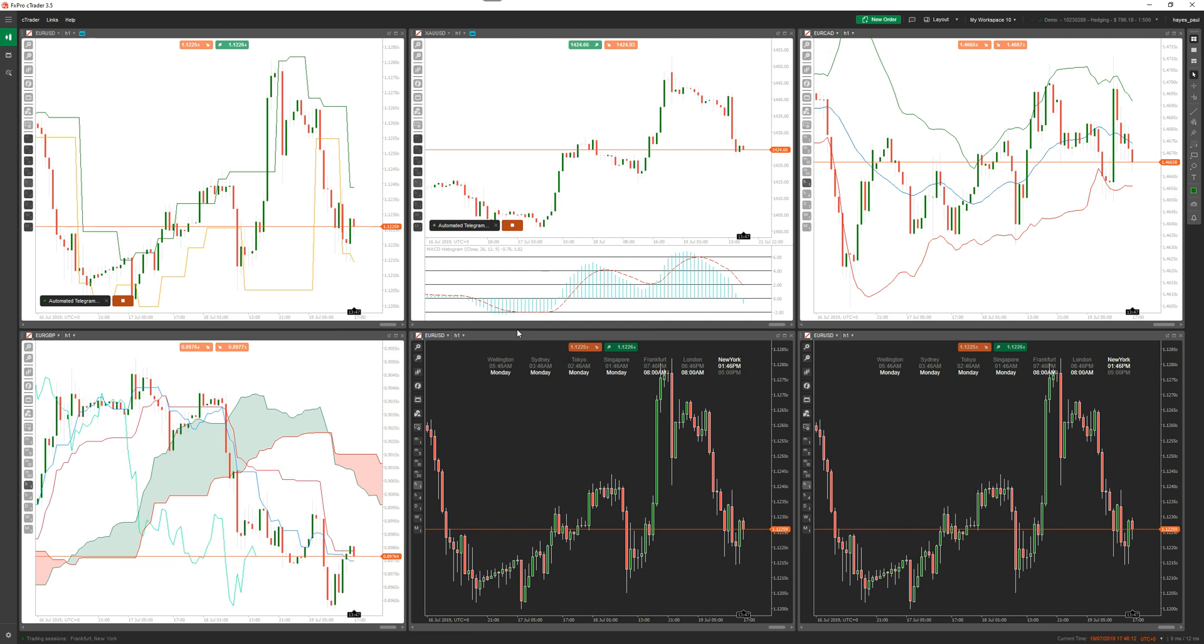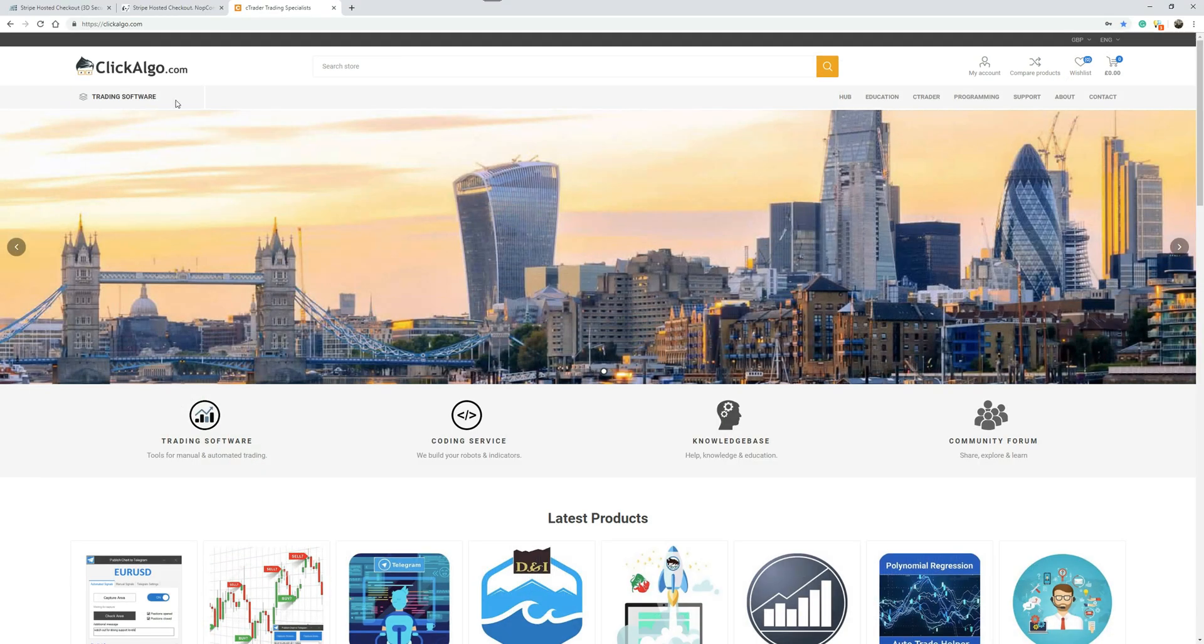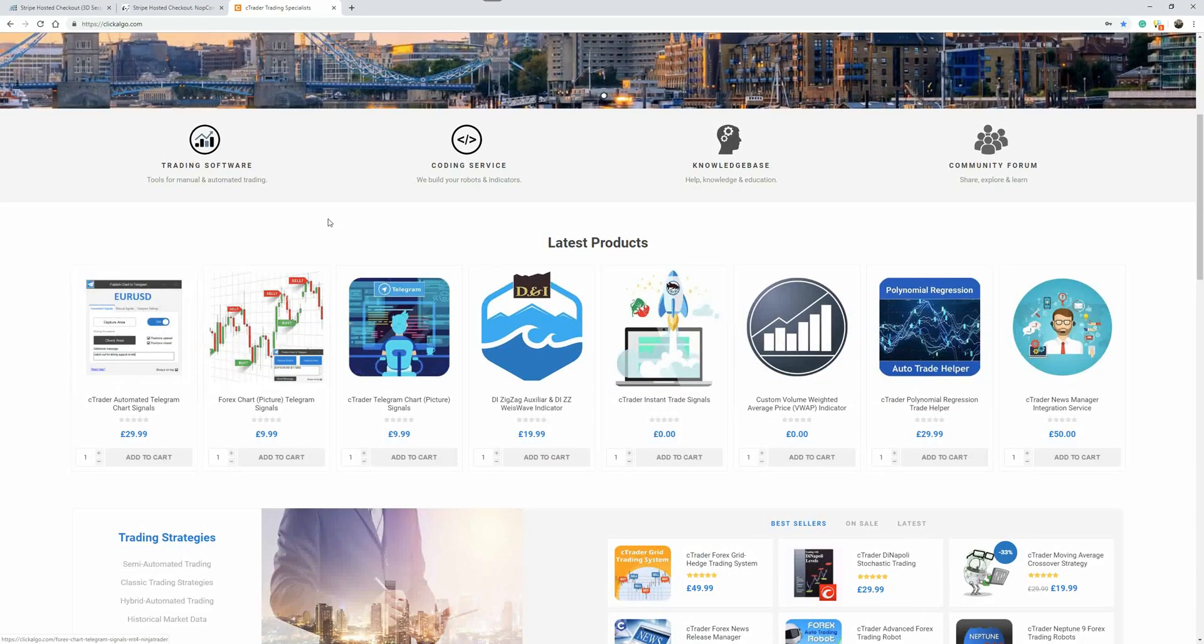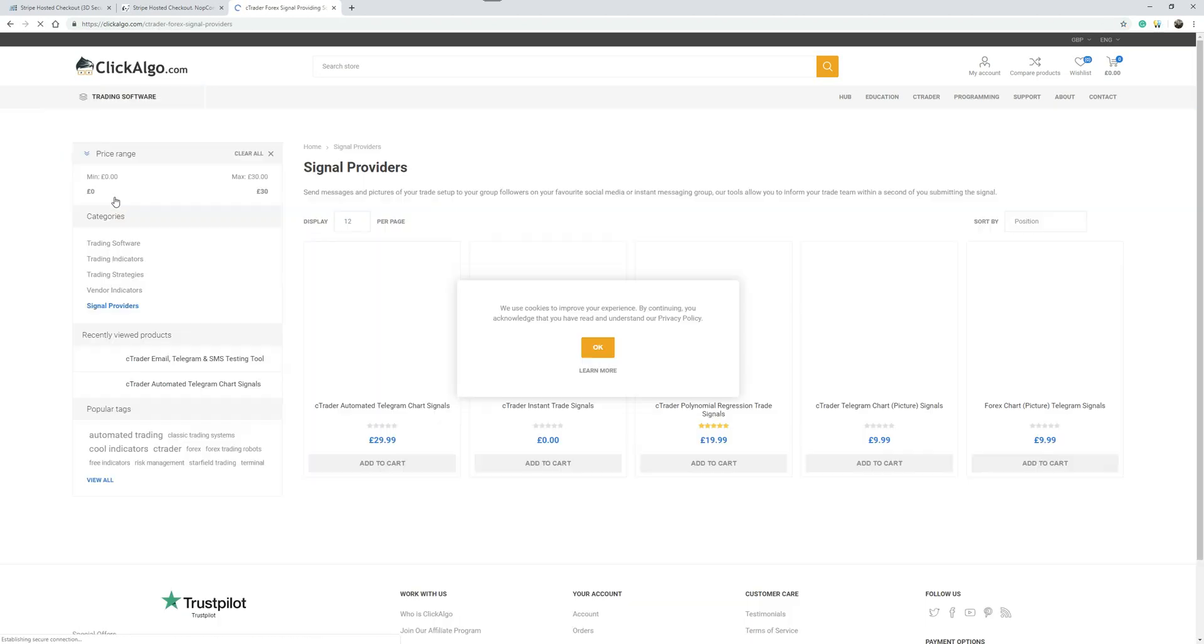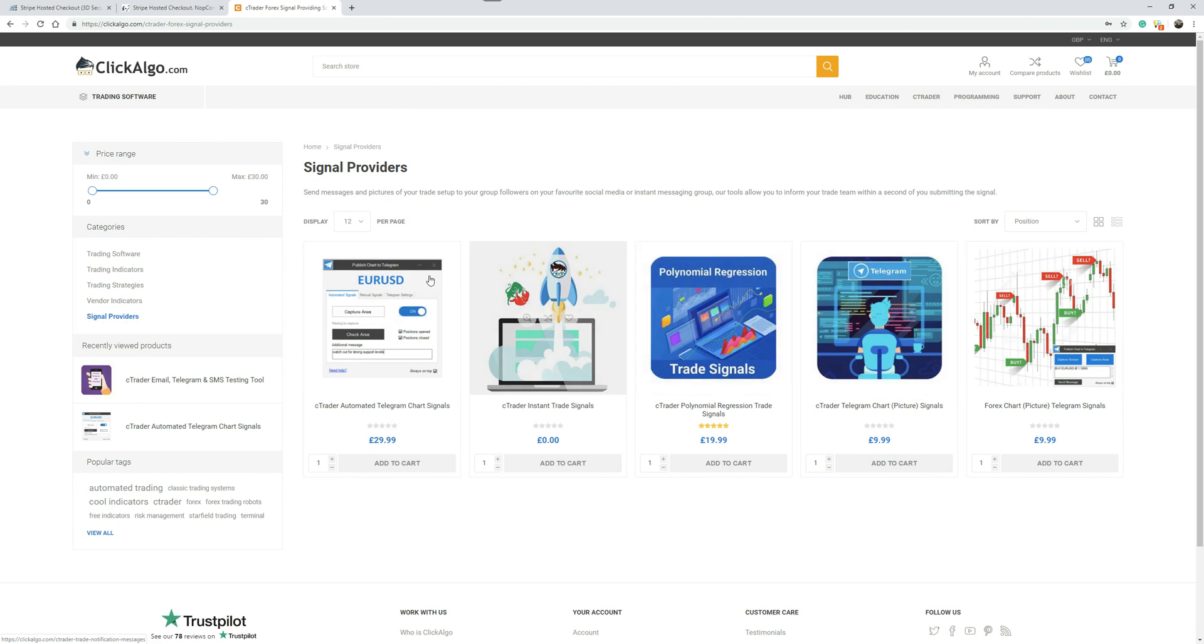I hope that was useful. If you like the video, please give me a thumbs up at the bottom. If you're interested in the product, just visit us at clickalgo.com. You'll find the product here, we've got them down under signal providers, and there's a few bits of software in there you can download as well for free. Thank you very much.